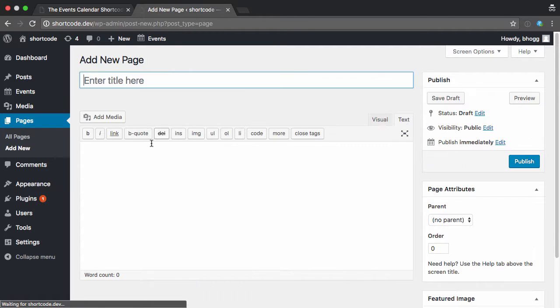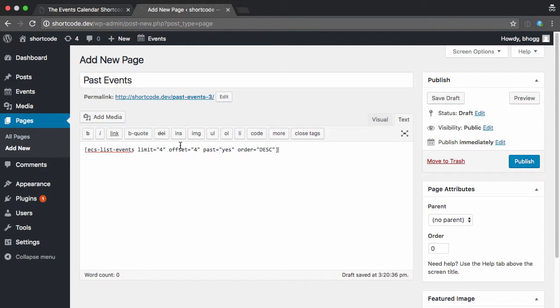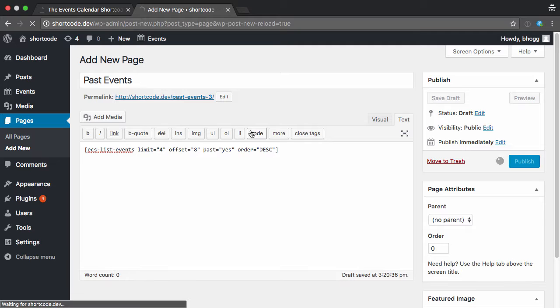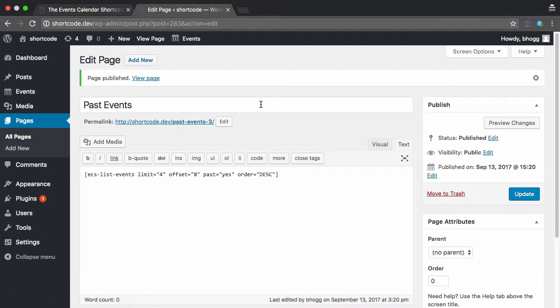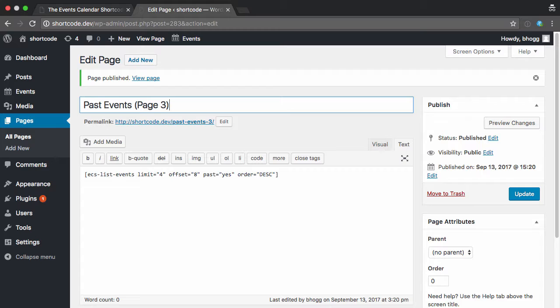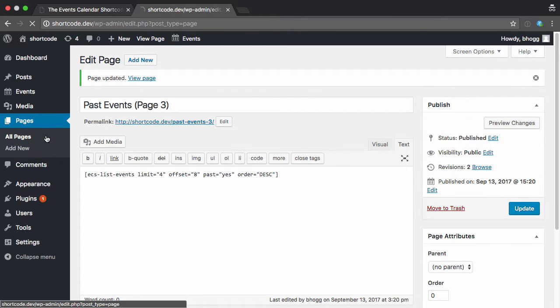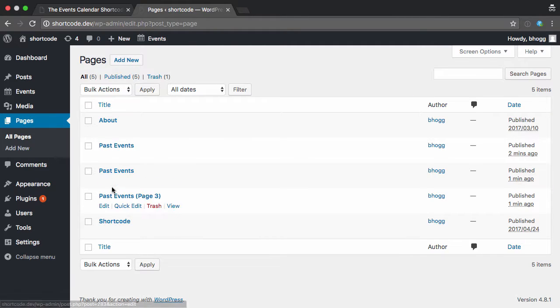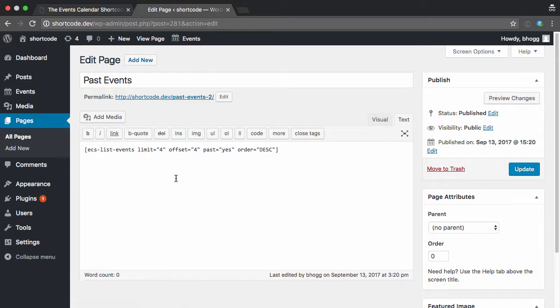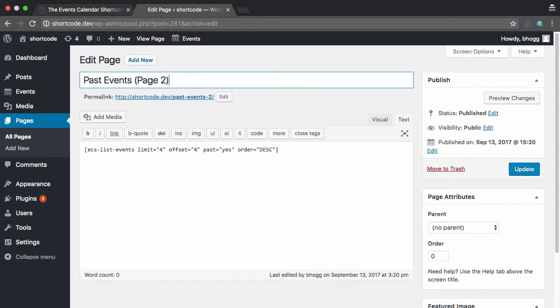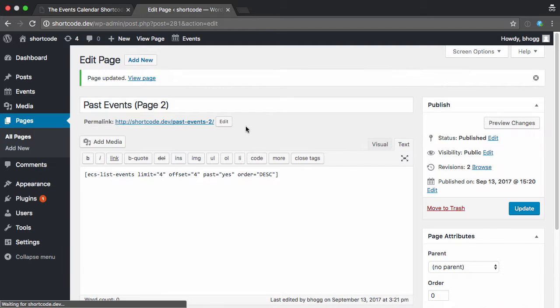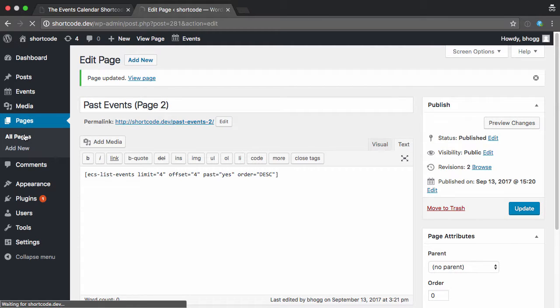So I'll do one more. And now instead of offset four, I'm going to do offset eight, so that it's two pages further down. Publish that, and actually I'll say this page three. Update. And do this for page two as well, just to make it easier to see.